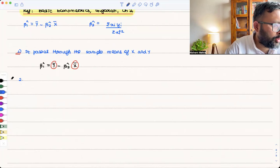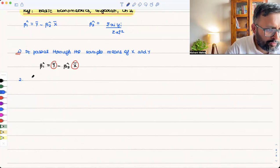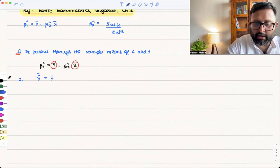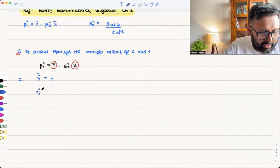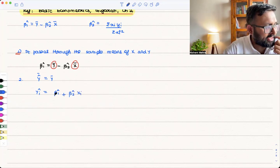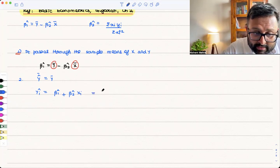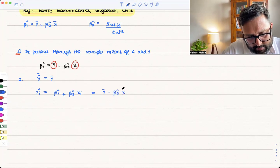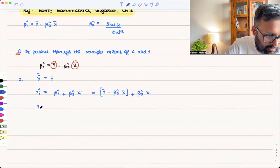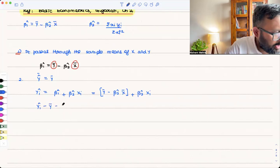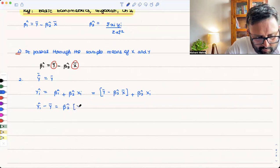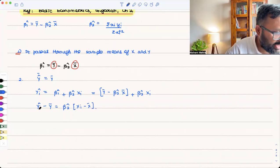The second property: the mean of the estimated y equals the mean of the actual y. We know that ŷᵢ = β₁ hat + β₂ hat·xi. Substituting β₁ hat = ȳ minus β₂ hat x̄, we get ŷᵢ = ȳ + β₂ hat·(xi − x̄). Therefore, ŷᵢ − ȳ = β₂ hat·(xi − x̄).